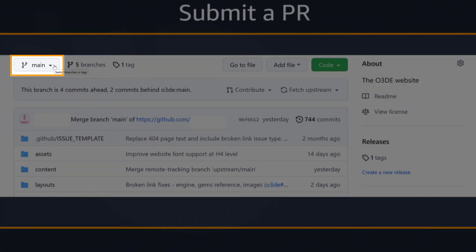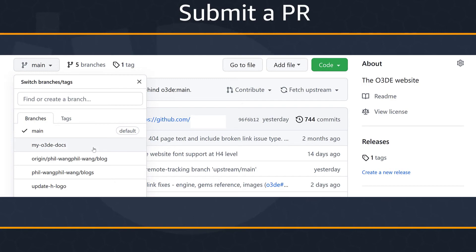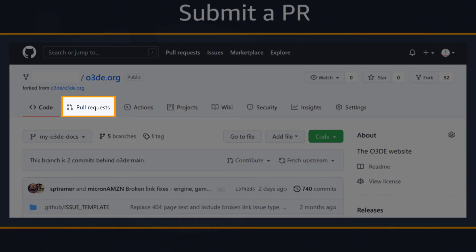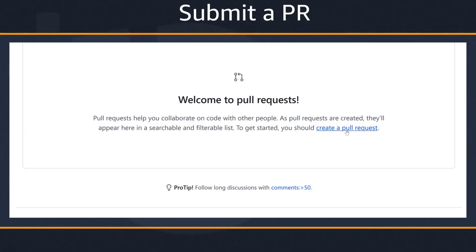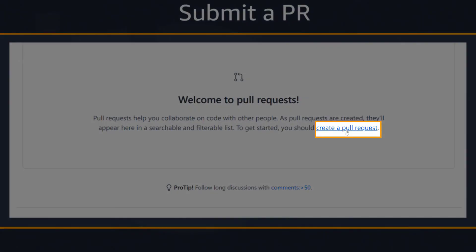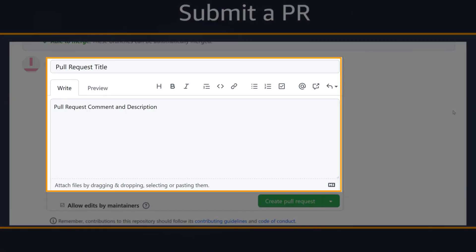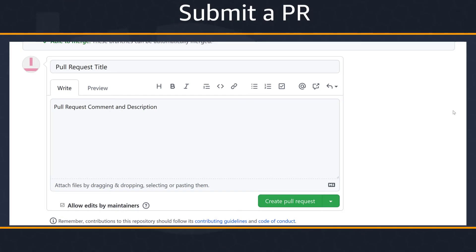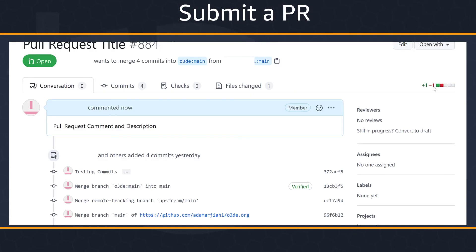PRs are created in the GitHub web interface from your branch. Go to your fork on GitHub, then choose the main button. In the drop-down list, select the appropriate branch. Next, select the pull request tab on the top of the page. If this is your first time submitting a pull request, towards the bottom of the page you'll find a welcome to pull requests dialog — select the create a pull request link within the dialog. This takes you to the open pull request page, where you title and describe the pull request. Include the issue number in the title if the PR is addressing an existing issue. Click the create pull request button when finished. Your new PR will appear at the top of the list in the main O3DE.org repo. When you have approval from two reviewers and a technical reviewer if necessary, your PR can be merged.